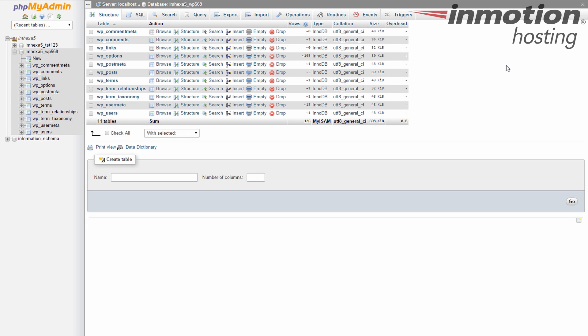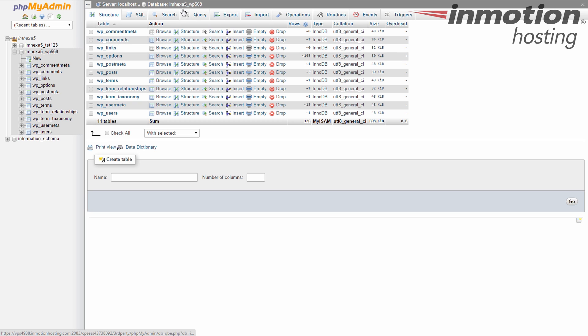Now you can see on the right hand panel a list of all the tables in the database. Pay attention up here at the top and you can see that I'm working in the database itself, the whole database.